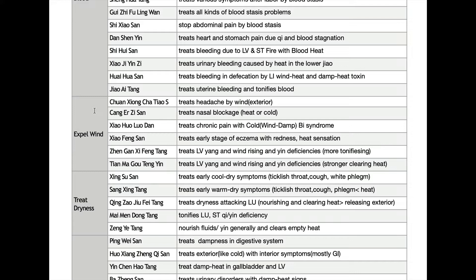But what is the difference? Releasing exterior, in the first chapter, we took care of formulas treating common cold, respiratory symptoms, and cold-like symptoms. But in this chapter, expelling wind formulas are more related to internal wind, like tremor, muscle spasm, skin disease, or hypertension. So there's a slight difference. The first formula, Chuan Xiong Cha Tiao San, treats headache. Cang Er Zi San treats nasal blockage, rhinitis, allergies. Xiao Huo Luo Dan treats pain. Xiao Feng San treats skin problems. And Zhen Gan Xi Feng San and Tian Ma Gou Teng Yin both treat liver yang rising, especially hypertension.